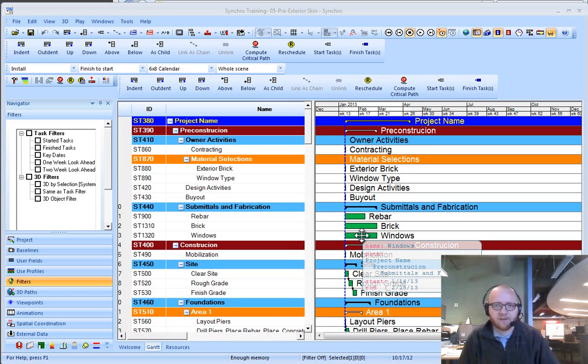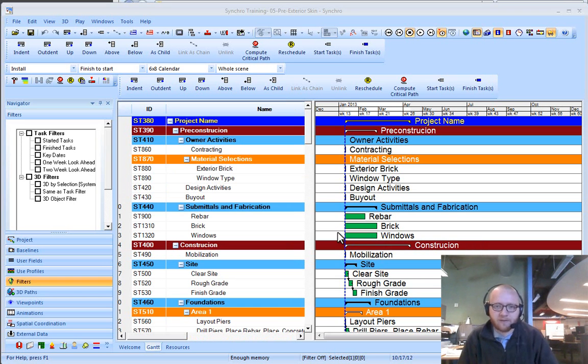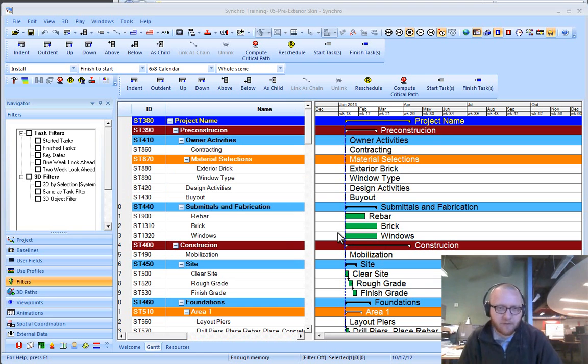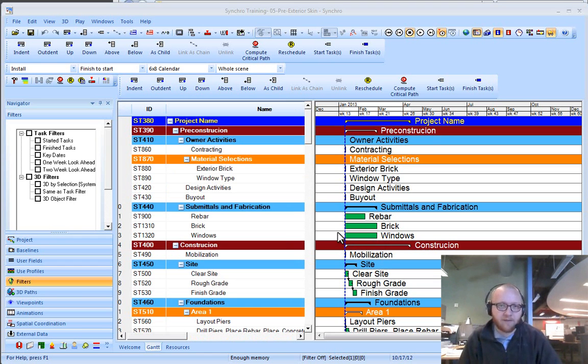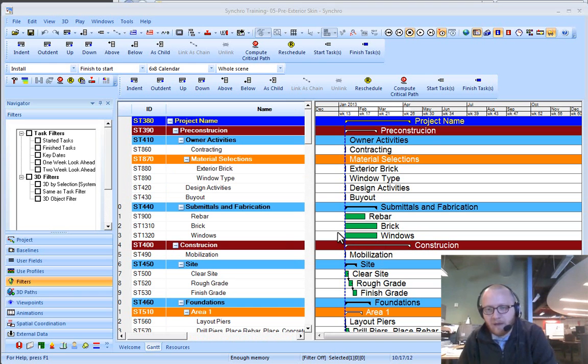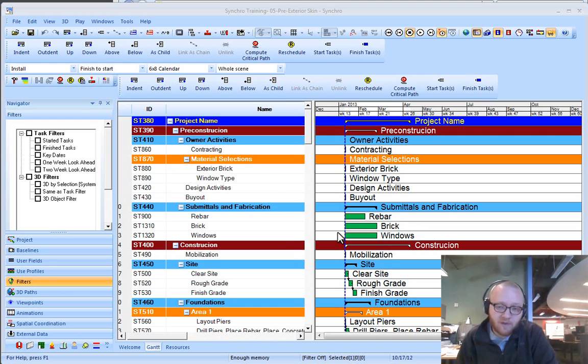Hi, this is Cory, and here's a Synchro training video. The topic of this video is filters. Filters in Synchro are a very powerful tool, and they are continuing to be more powerful.